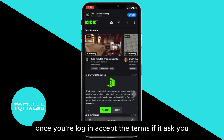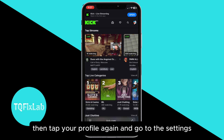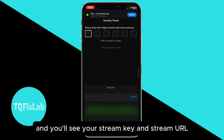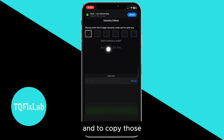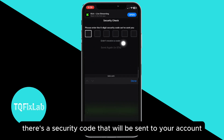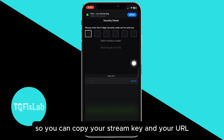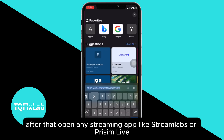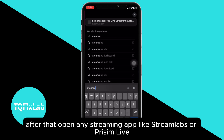Once you're logged in, accept the terms if it asks you, then tap your profile again and go to settings. You'll see your stream key and stream URL. To copy those, there's a security code that will be sent to your account, and then you can copy your stream key and your URL.